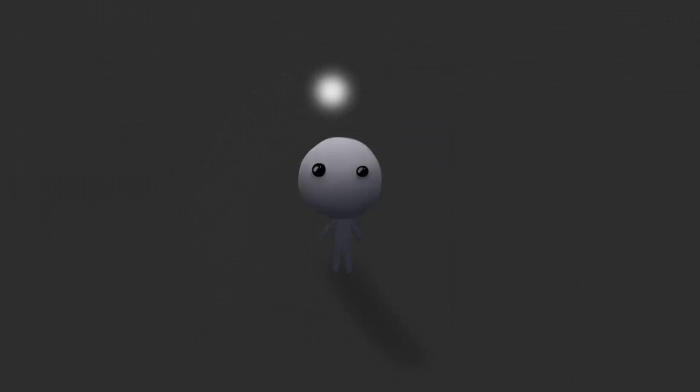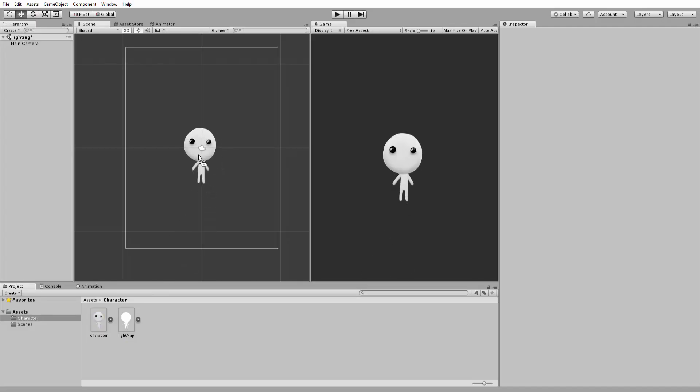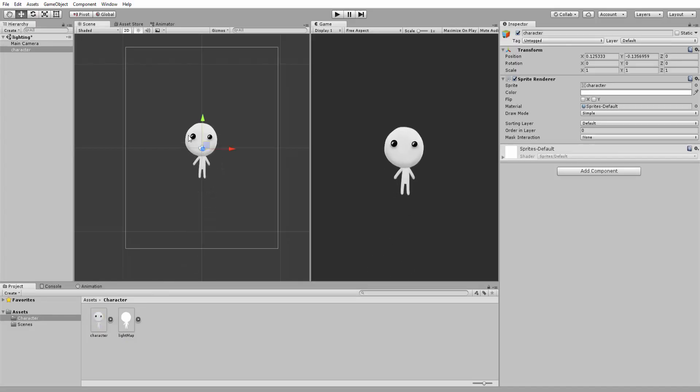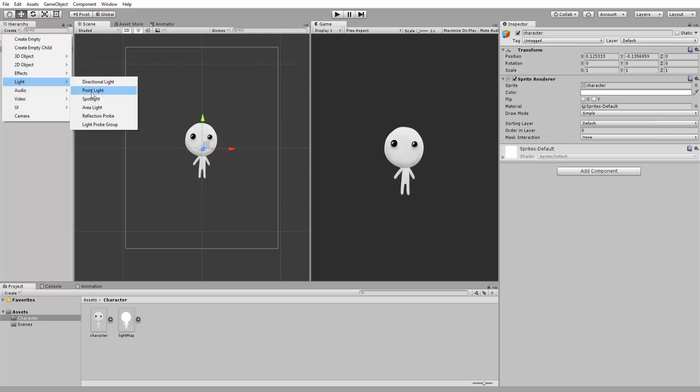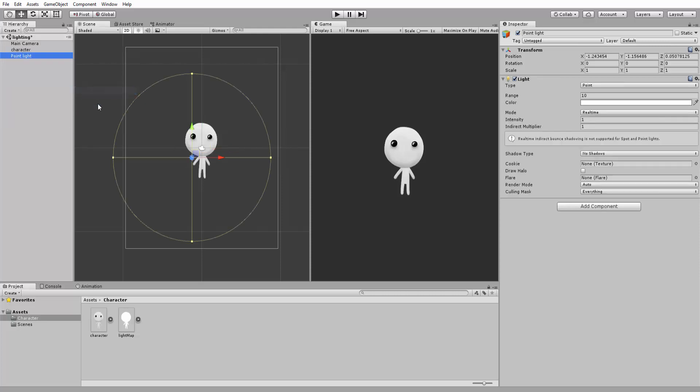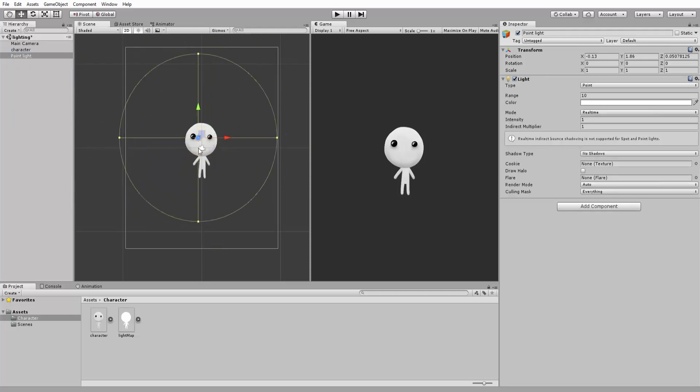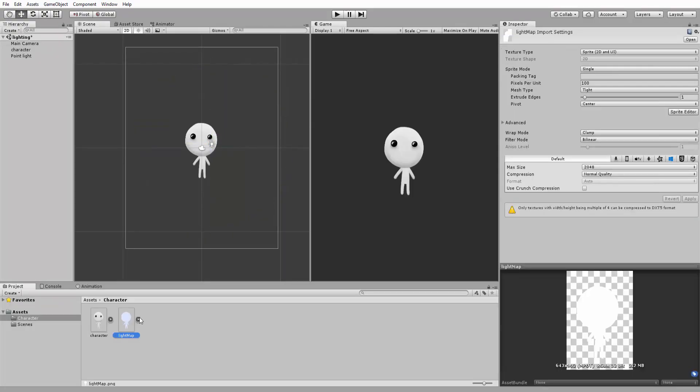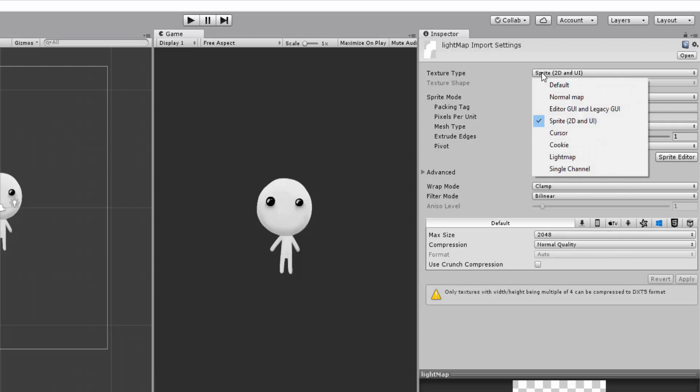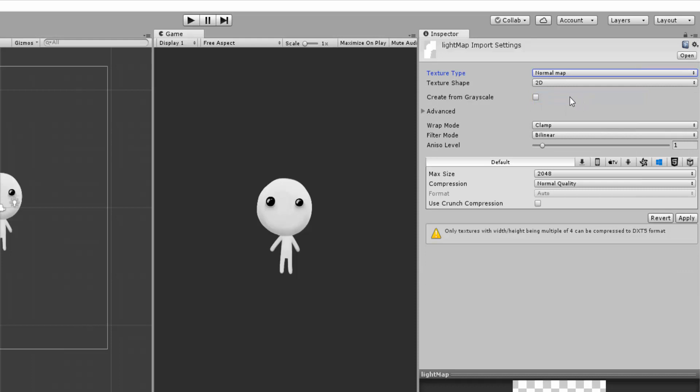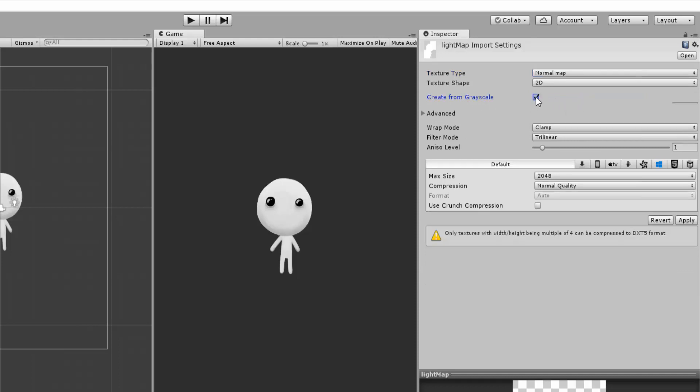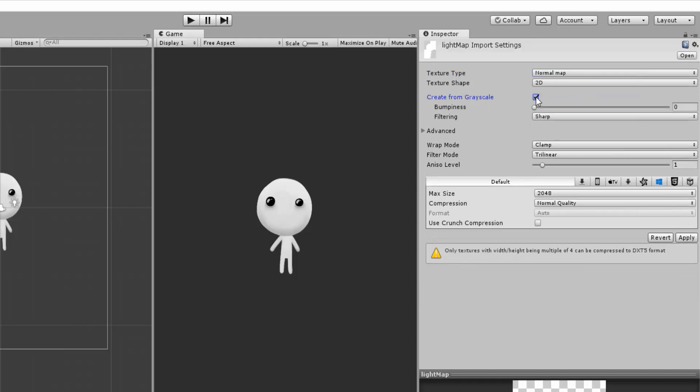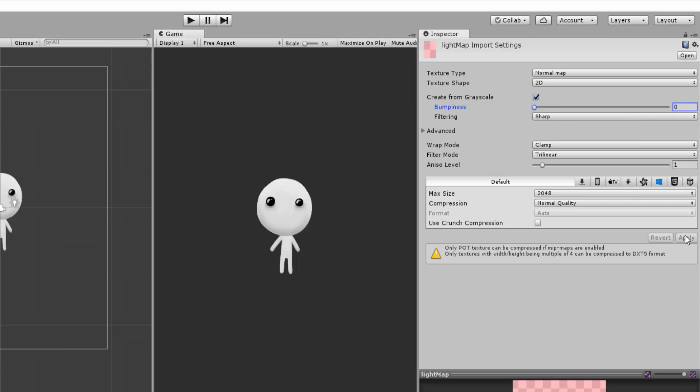I'll drag and drop my character sprite into the scene view and create a simple point light. Of course, this light has no effect yet on our sprite. I'll now select the light map and change its texture type from sprite 2D and UI to Normal Map. I'll then toggle on the Create from Grayscale checkbox and reduce bumpiness to 0. I'll leave all the other settings to default and hit Apply.